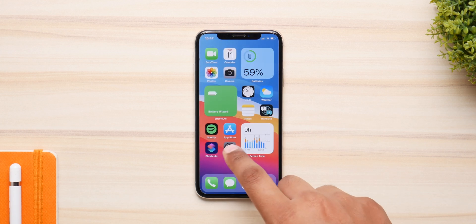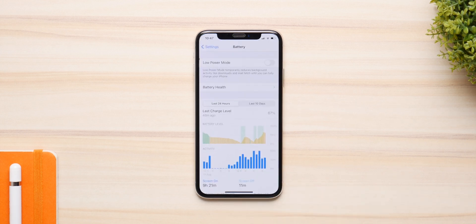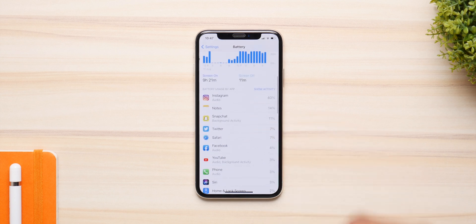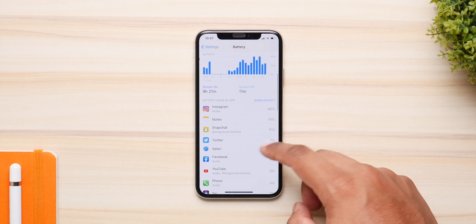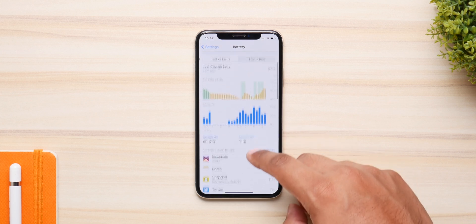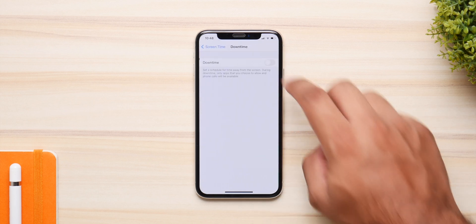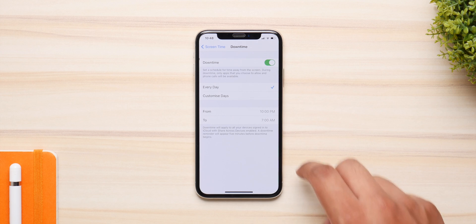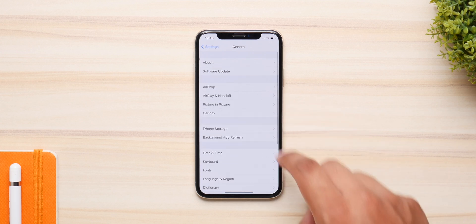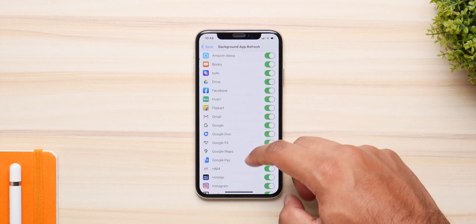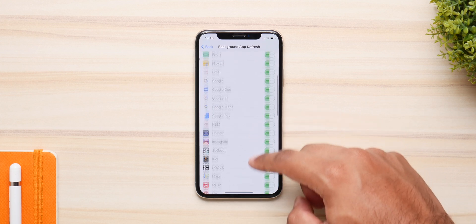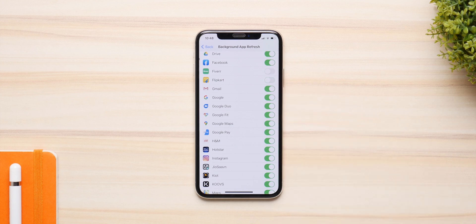Start by checking the apps that are using the most amount of power and cut down their usage. Some apps command more battery power than others even if you use them for the same amount of time. Pinpoint all the heavy apps while also focusing on apps that might not be big in size but consume power via background activity. You can easily turn that off, and you can also use the downtime feature to limit the use of these apps. Turning off background app refresh is a better option, which I highly recommend.